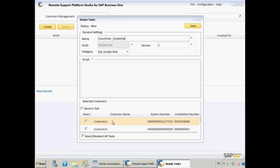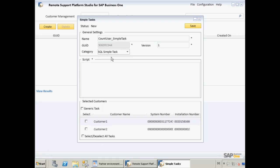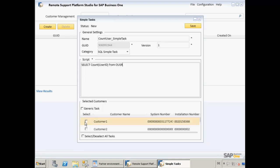We also need to select a category for this task, and the category of this task will be to run a simple SQL statement. Now we need to define our SQL script for this task, such as select CountUserId from the OUSR table. Now we need to select the customers that we want to run this task against. Once we've done that, we can now save the simple task that we created.